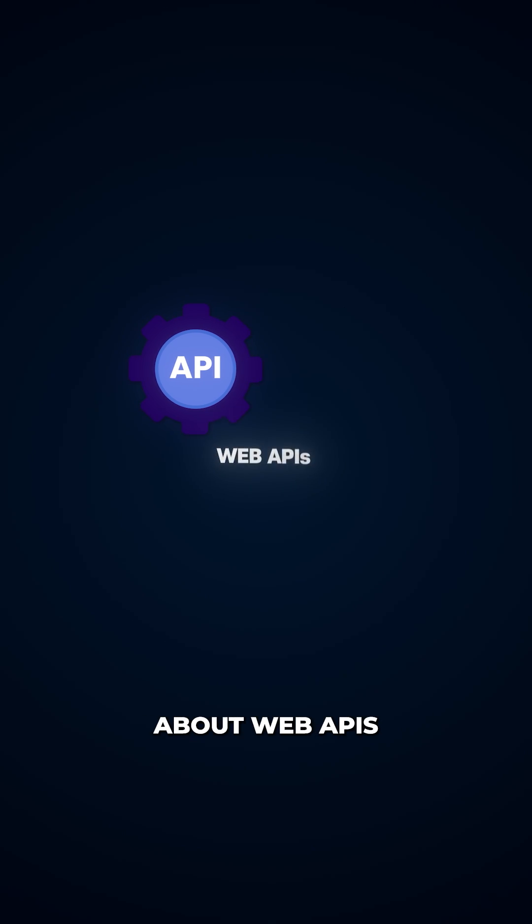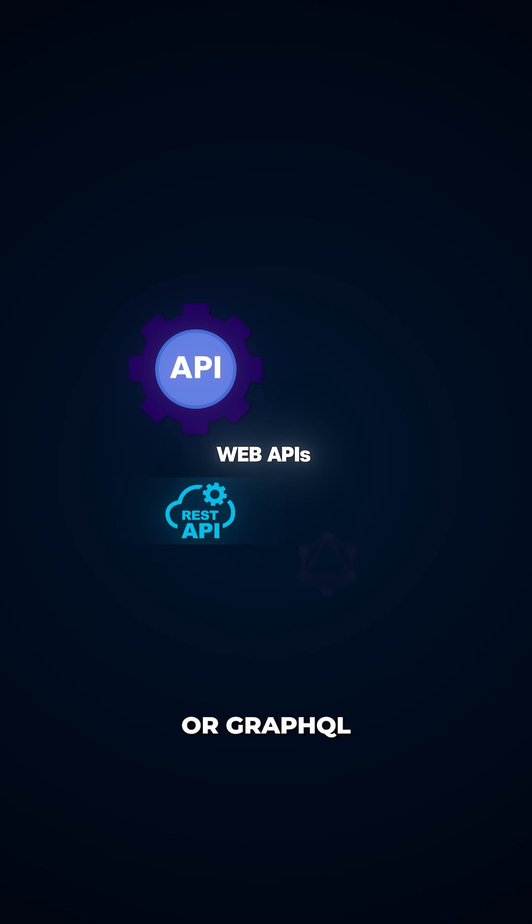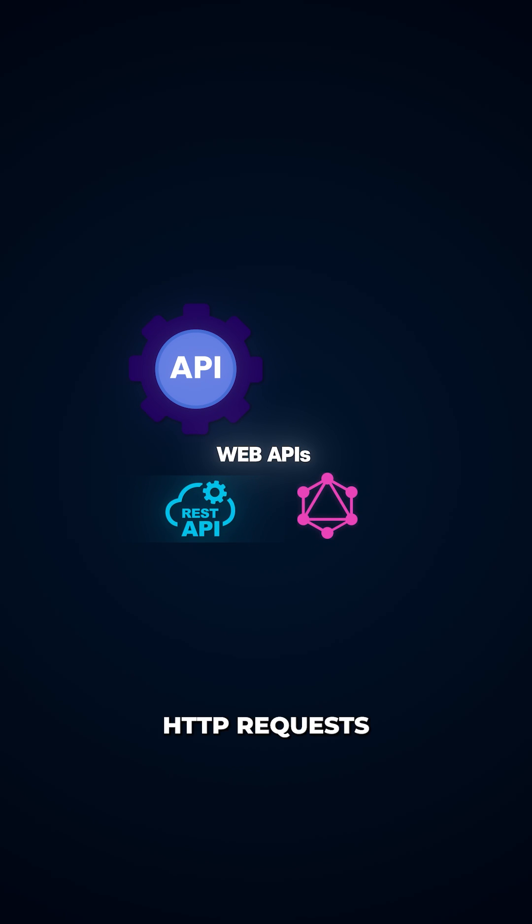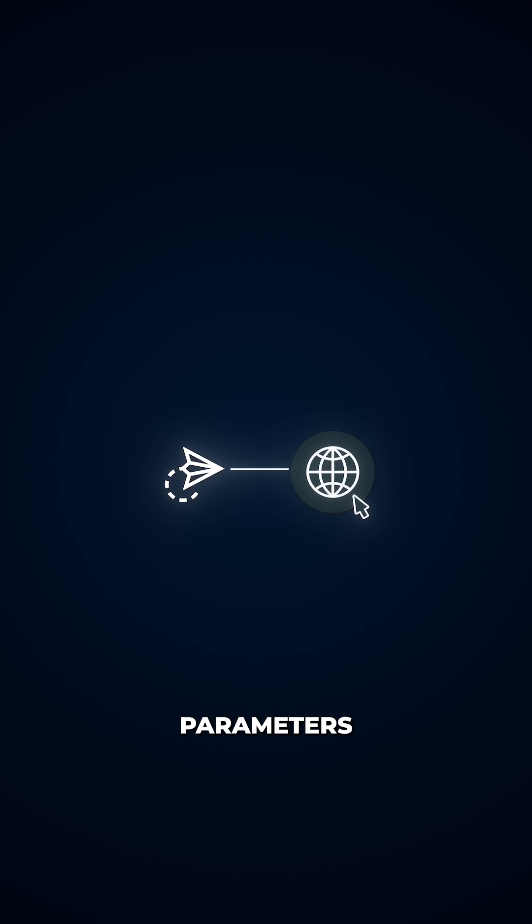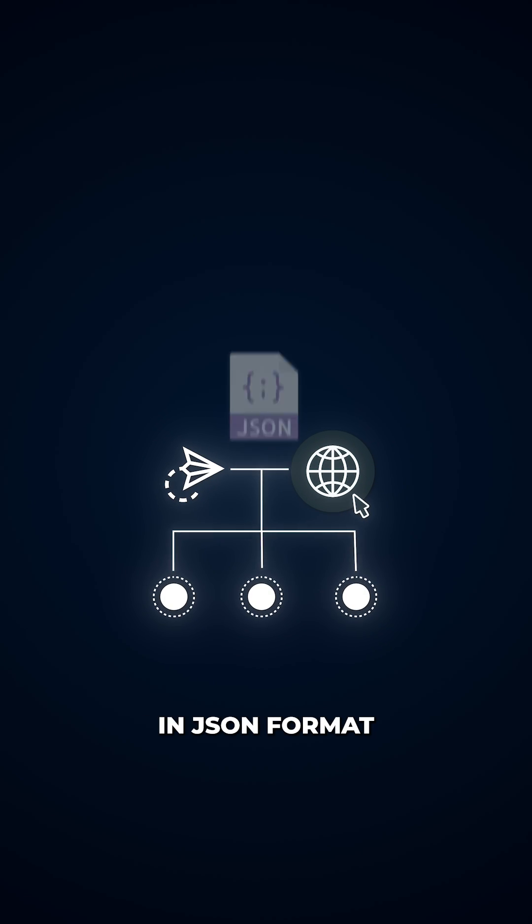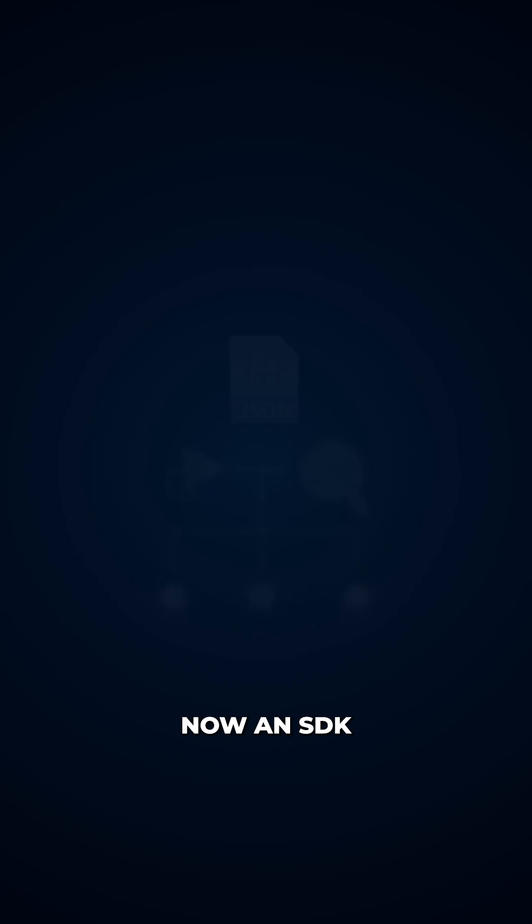When we talk about web APIs, we're usually referring to REST or GraphQL endpoints that you hit with HTTP requests. You send a request to a URL with some parameters and you get back structured data, typically in JSON format.